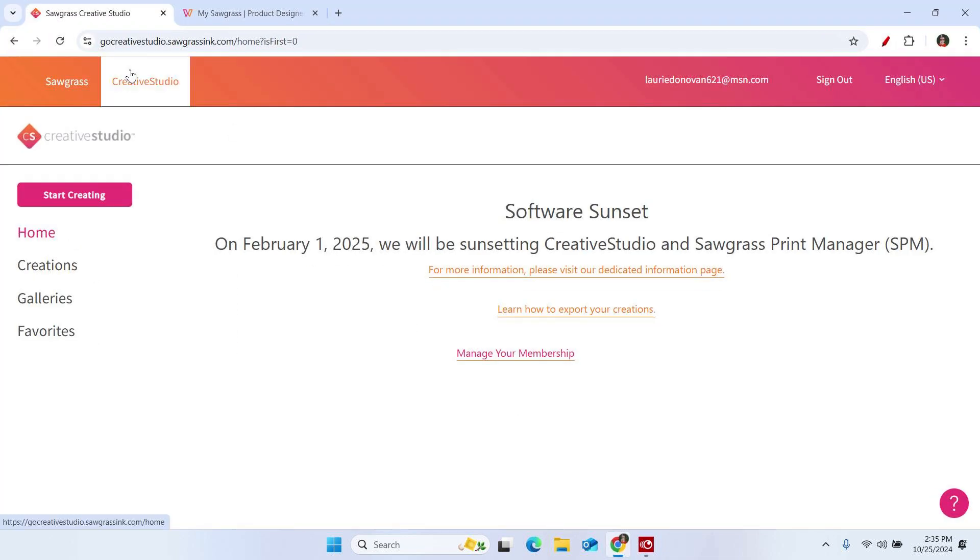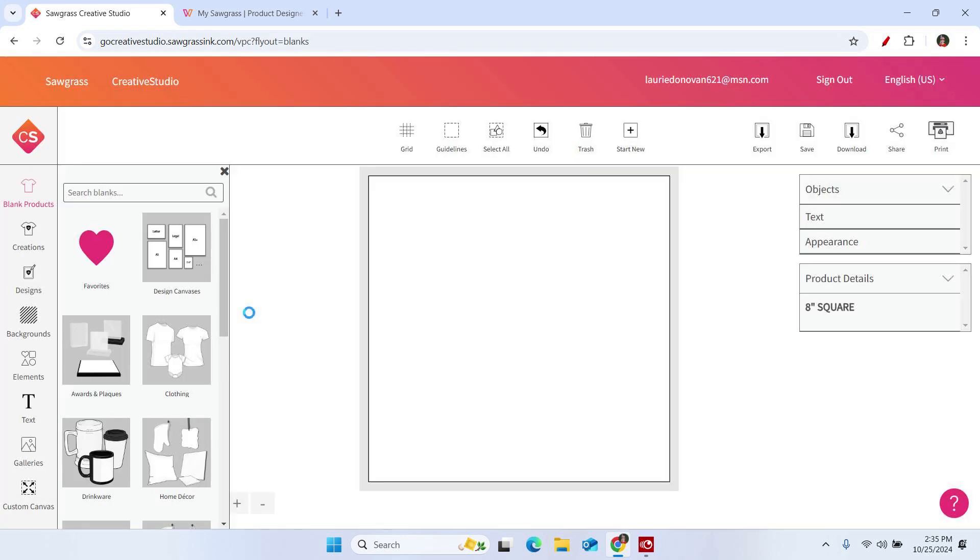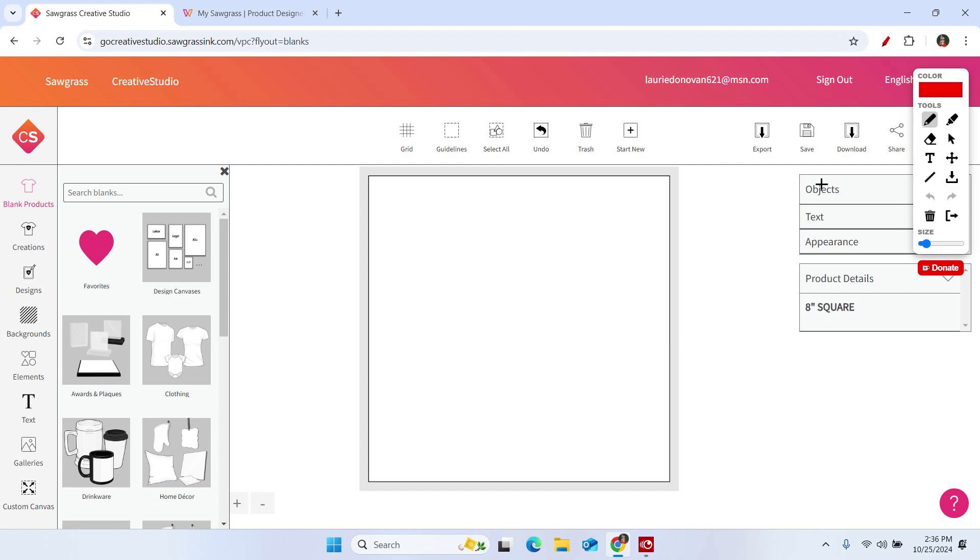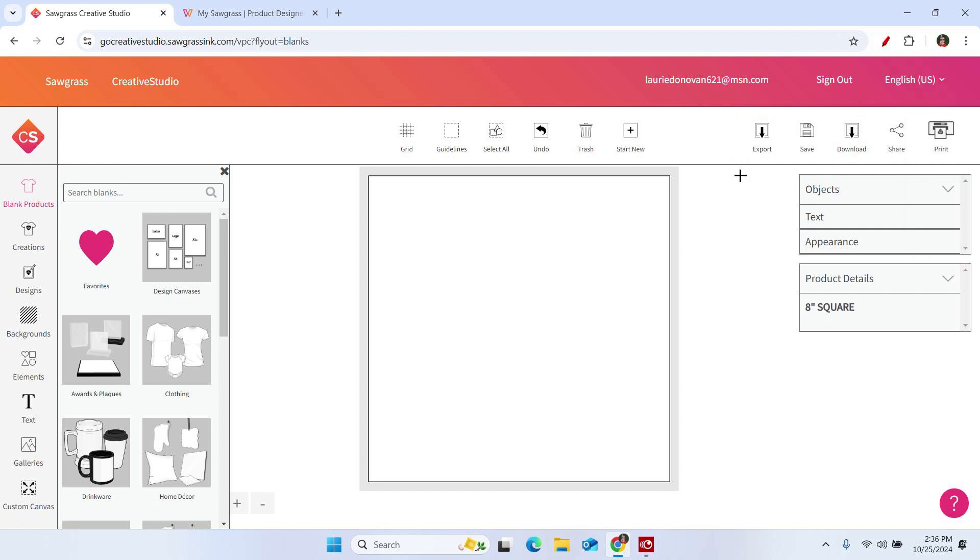Okay, so this is the Creative Studio landing page. We really don't want to do anything from this area. We want to be in the actual application. Something that is kind of confusing some folks, we have always had this download button. Nothing has changed with the download button. It still only produces a low resolution mockup file. So for this process, we don't use that download button. We're going to use this new button that Sawgrass has added. It is the export button. This is what we need to use in order to complete this process.